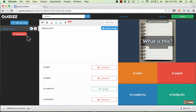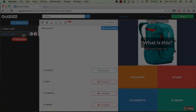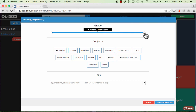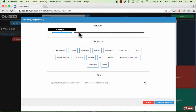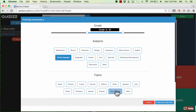I create my next question by clicking New Question and repeating that process. You would just continue to add question after question until your quiz is finished. When you're done, click Finish in the upper right. You need to mark the grade level for this quiz — you can put in a range of grade levels, the subjects (in this case, world languages), and the specific topic. Then just click Finish and Create Quiz.